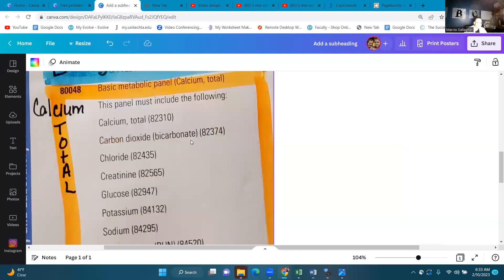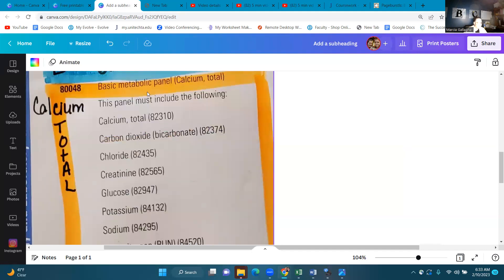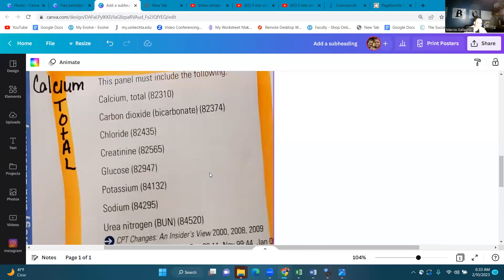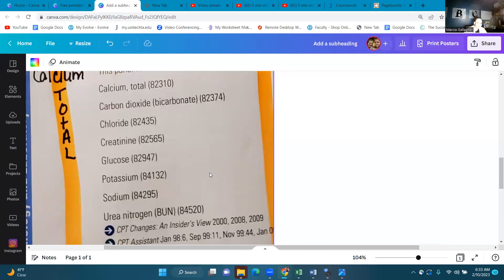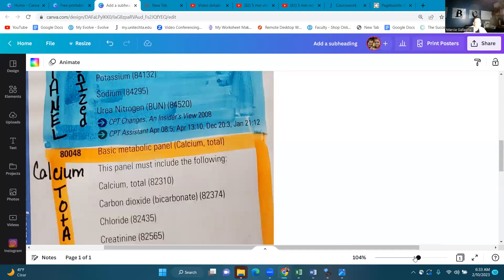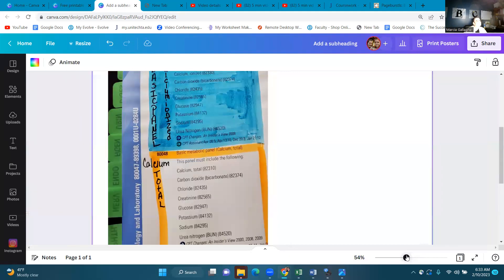This is our second one — Basic Metabolic Panel, Calcium Total. So calcium total, carbon dioxide, chloride, creatinine, glucose, potassium, and sodium. Do you see a difference in these two panels? Let's make it smaller so we can compare the two.